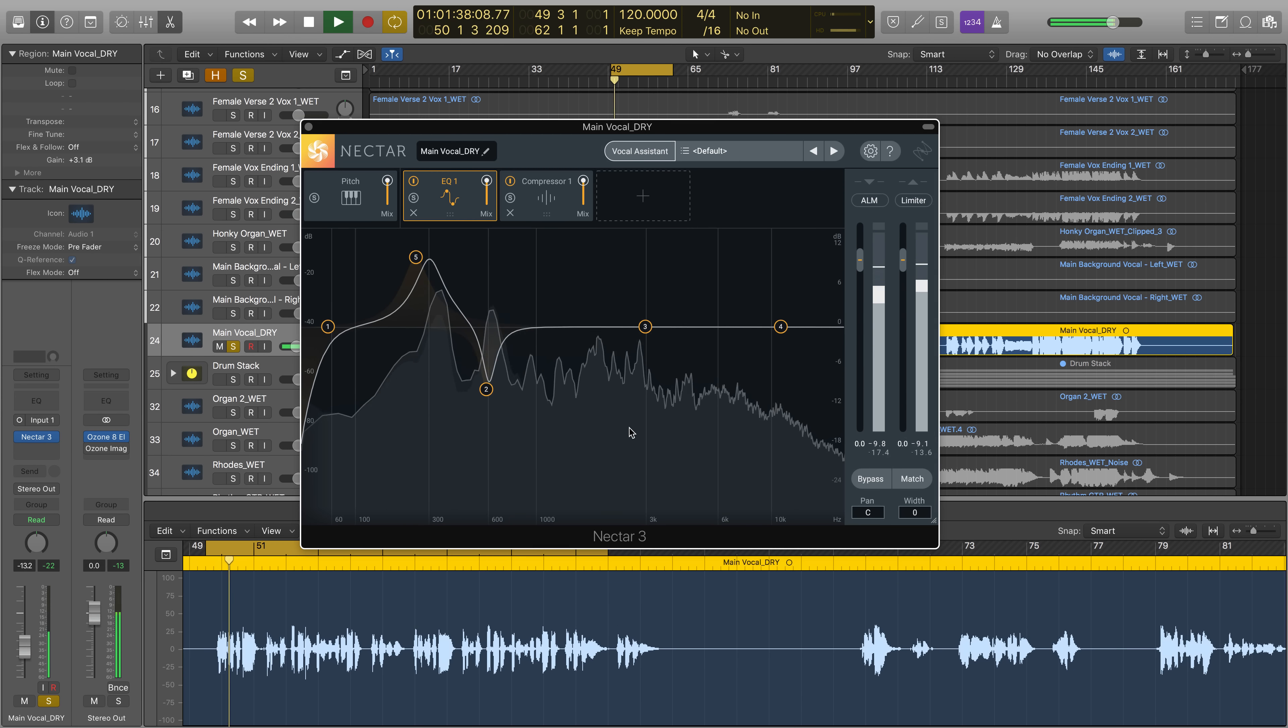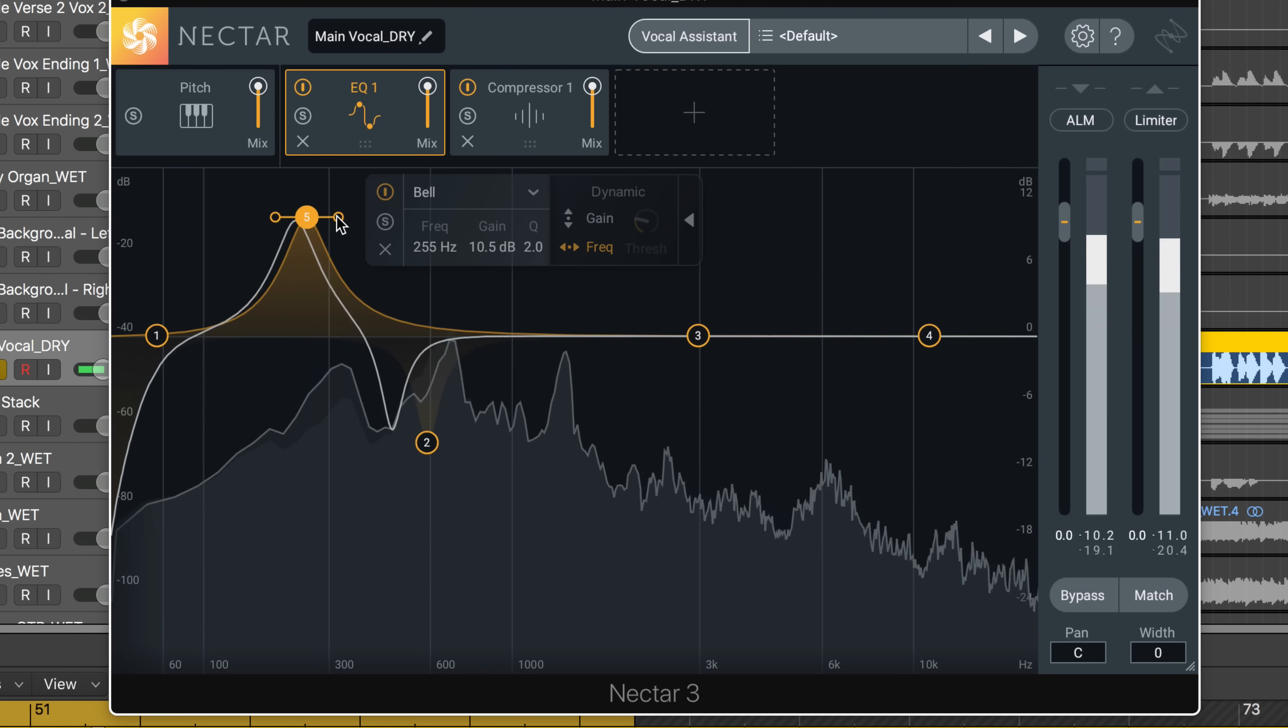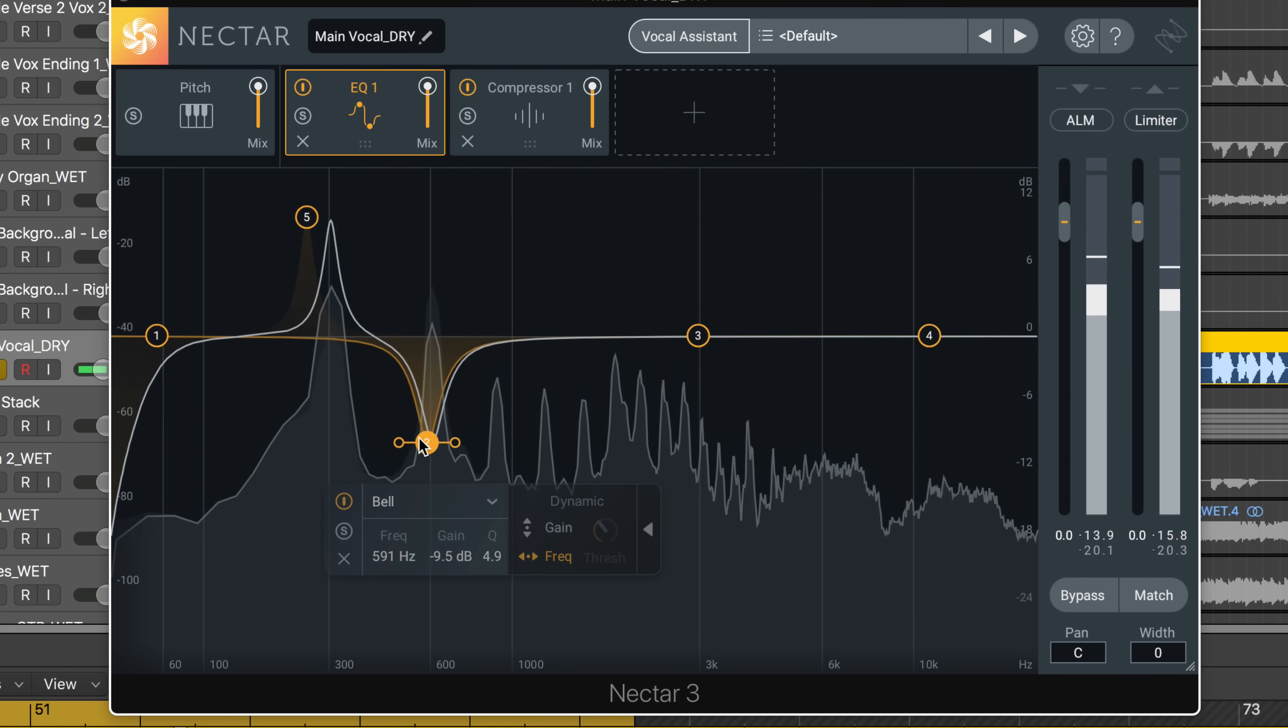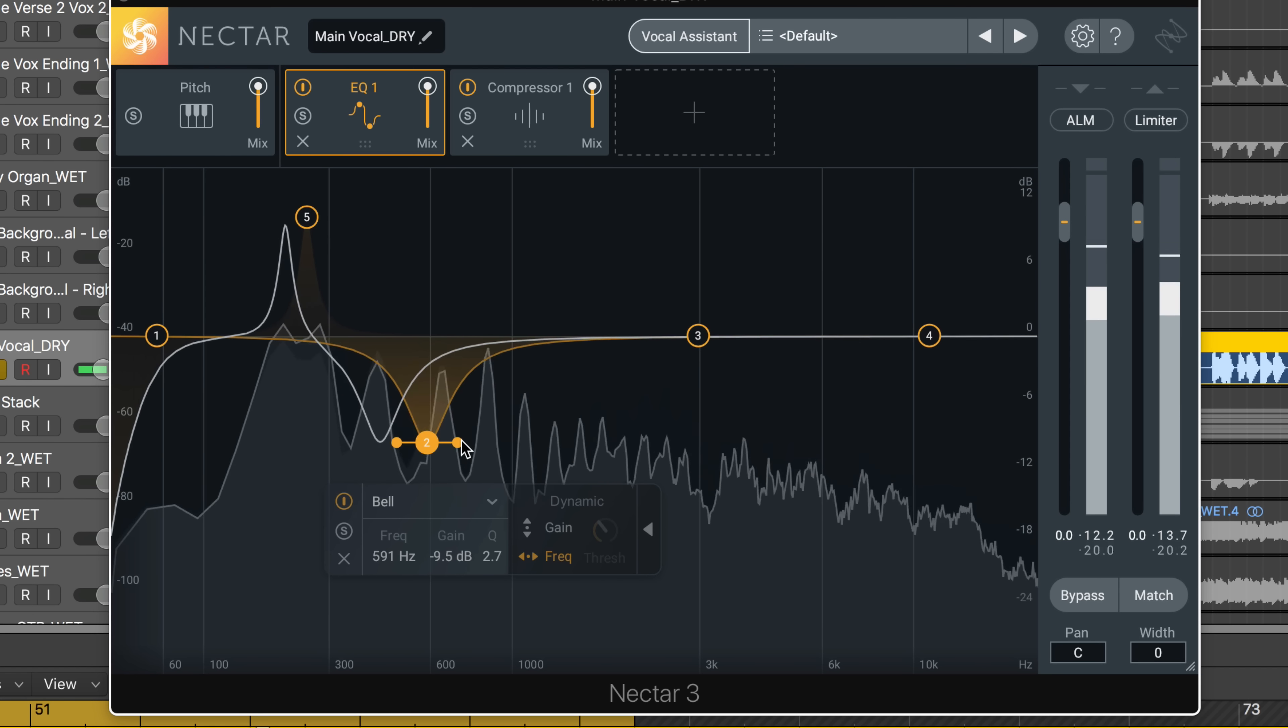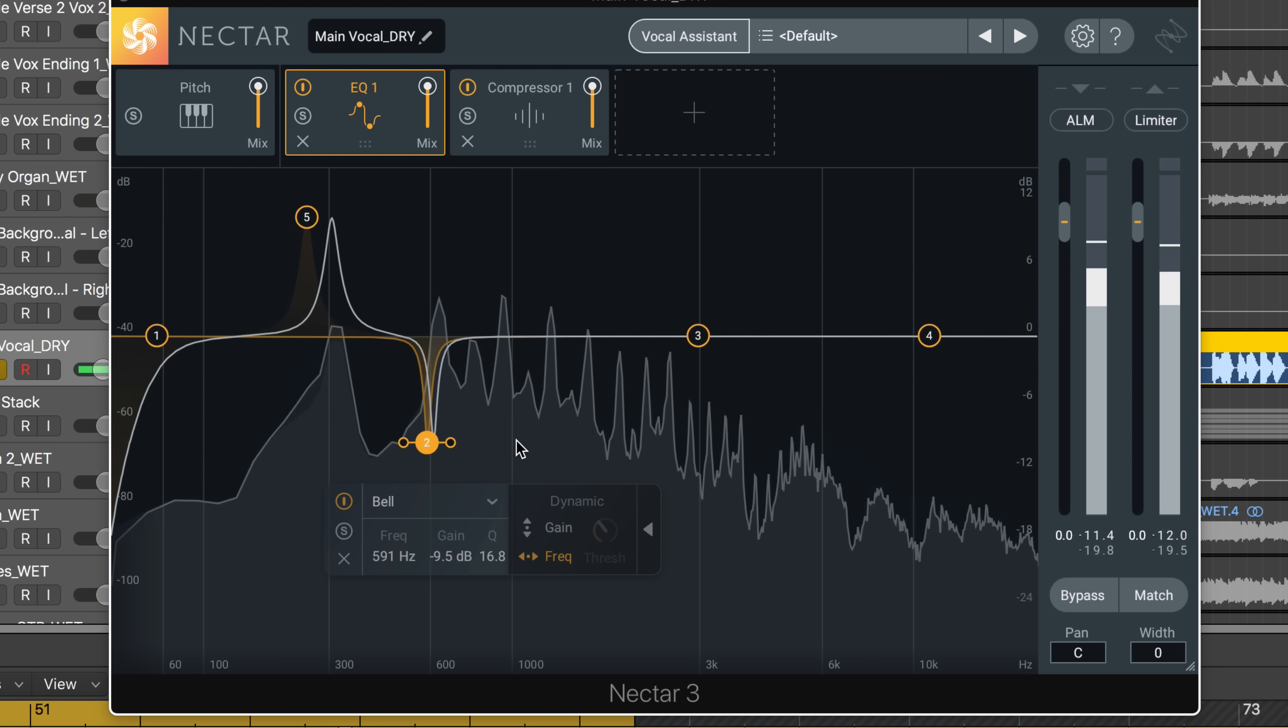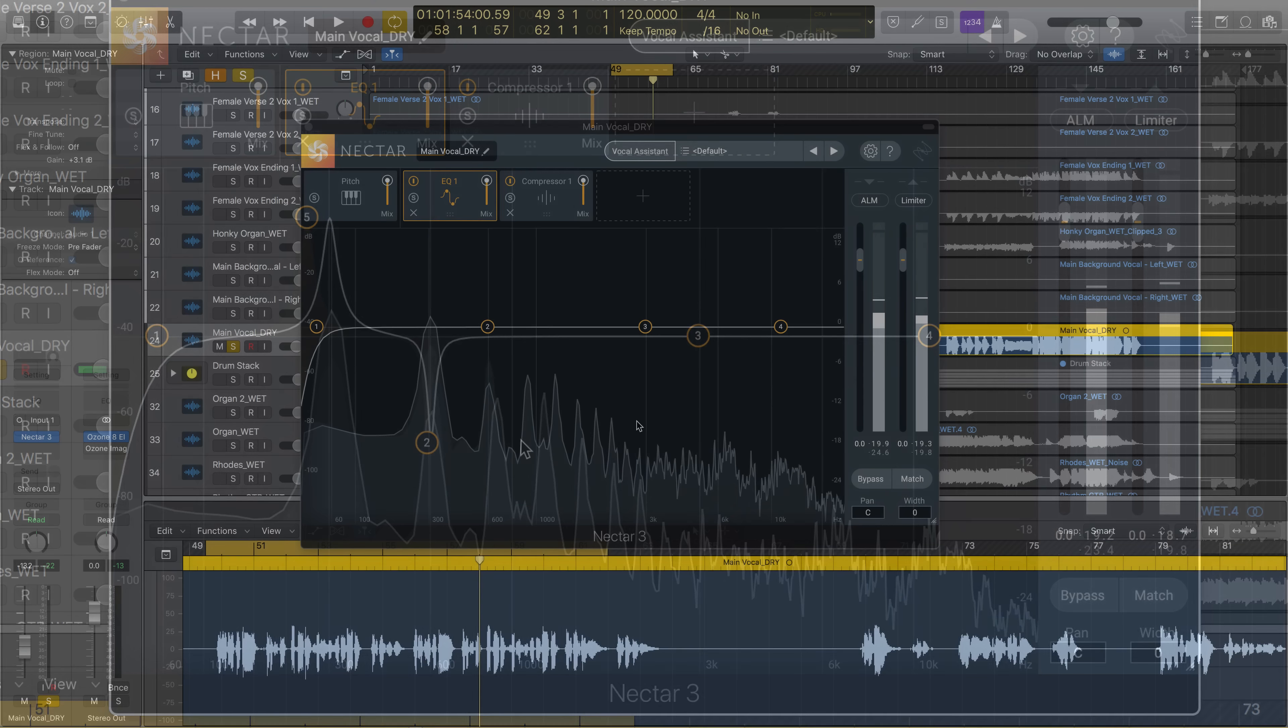Nectar 3's EQ introduces Follow EQ mode. This mode enables you to sculpt and shape vocals in real time, locking on to pitch to help remove unwanted resonances, dynamically remove low-end rumble, and shape tone while preserving the natural character of your vocal.